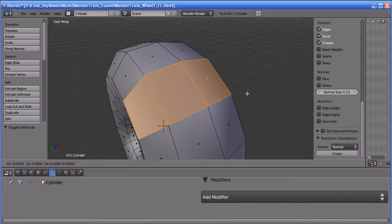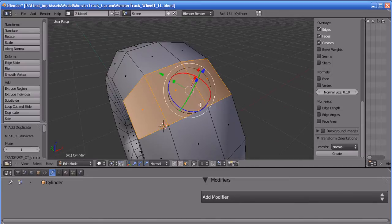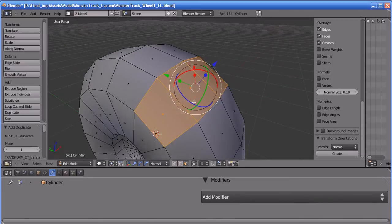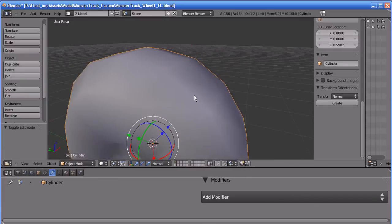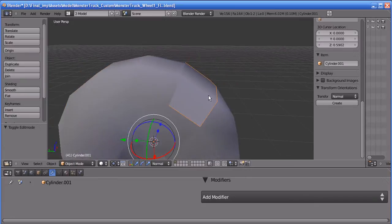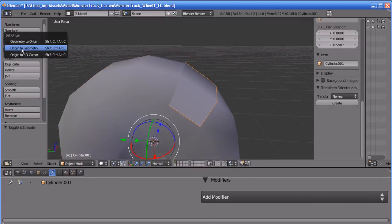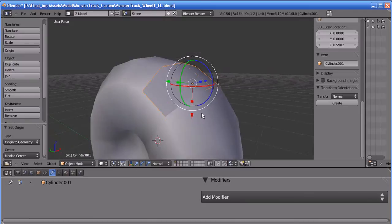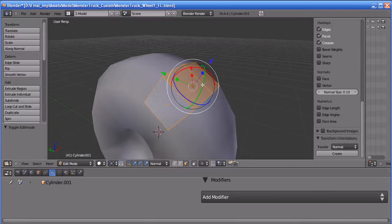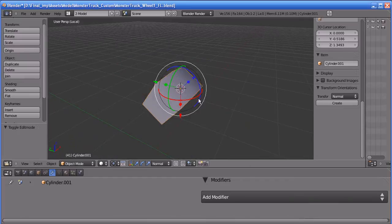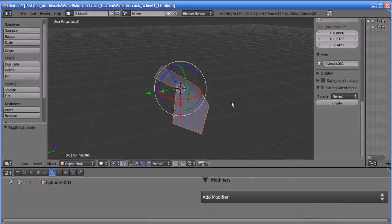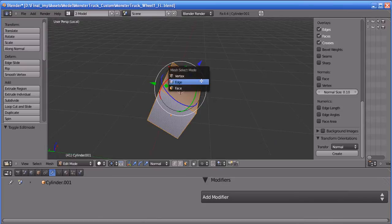Now I'm going to duplicate these faces by pressing Shift+D. The faces are duplicated. Now press P in the keyboard to separate them — the object is now separated. I'm going to change the pivot point. You can isolate this object by pressing the Division key on your numpad so that the object will be isolated.